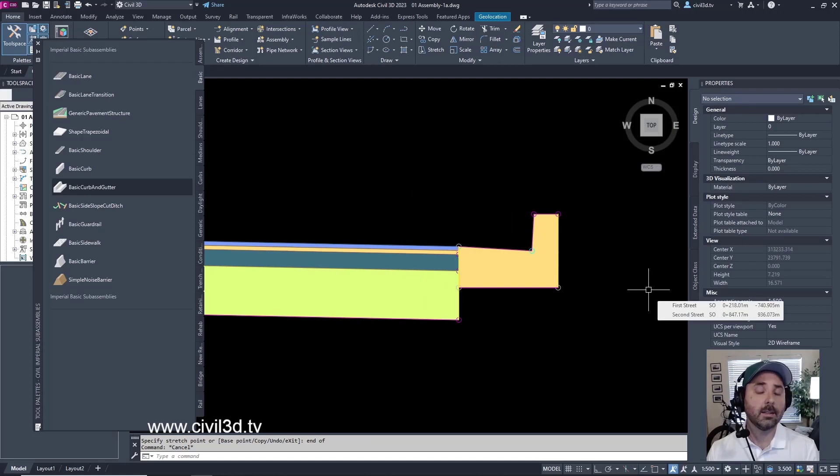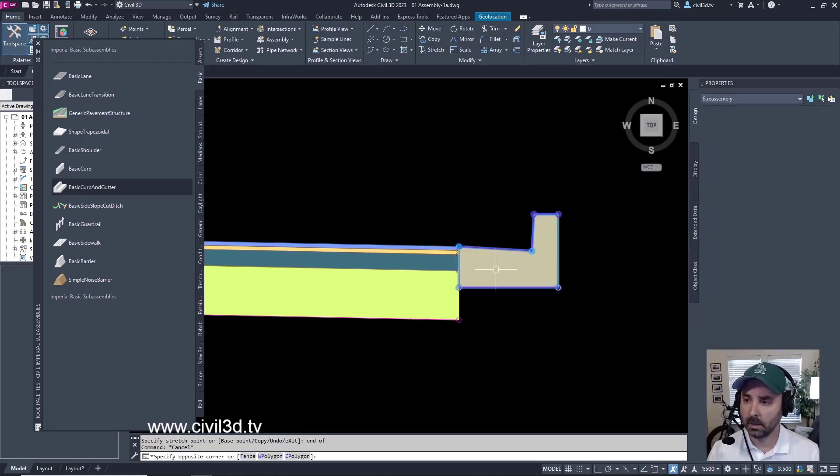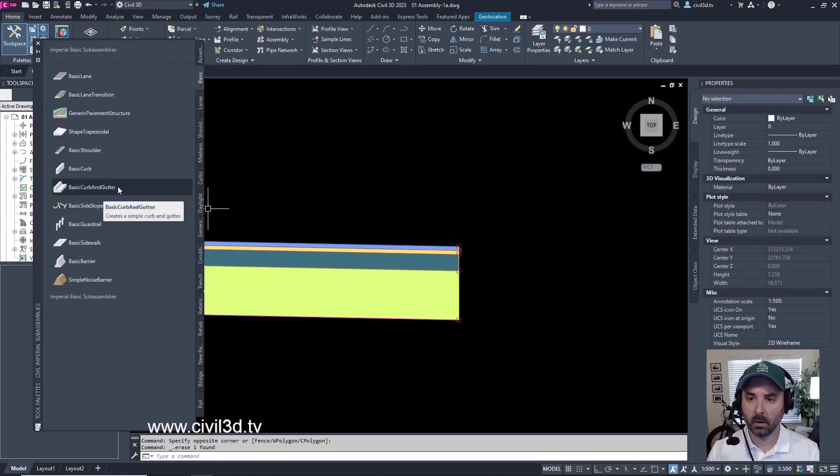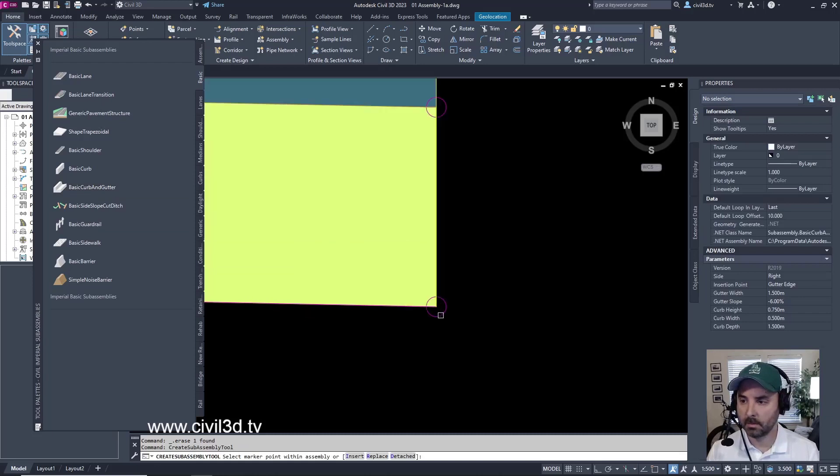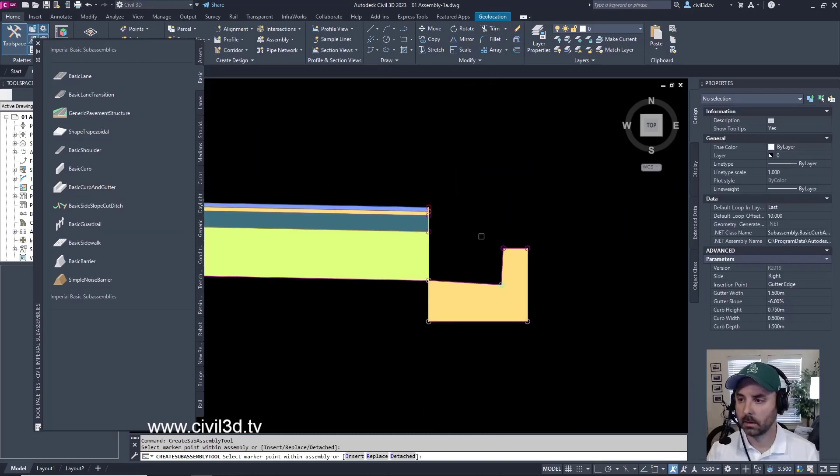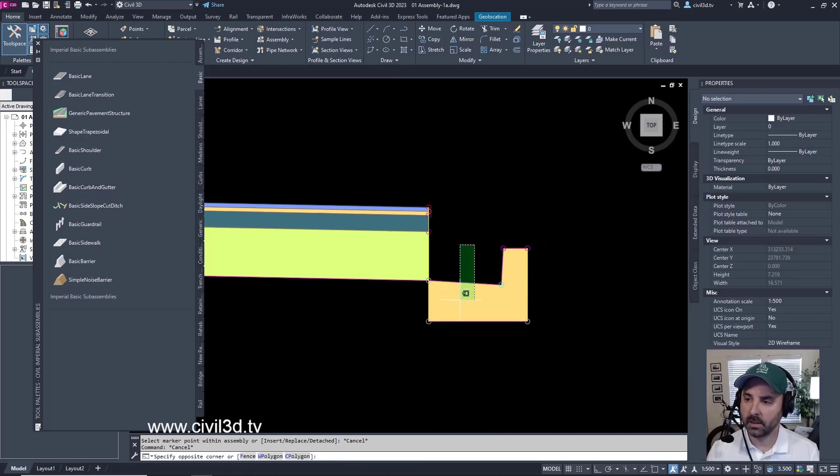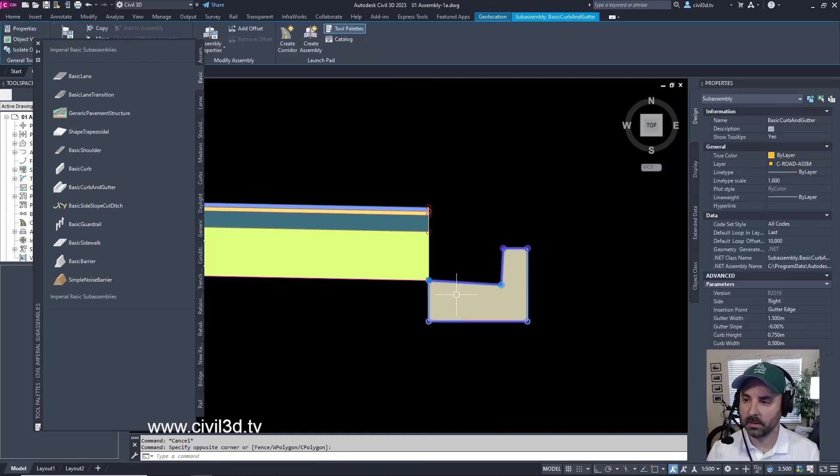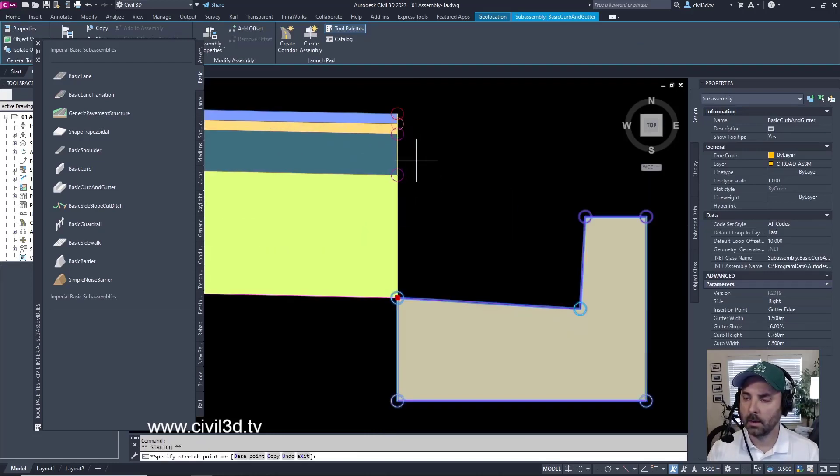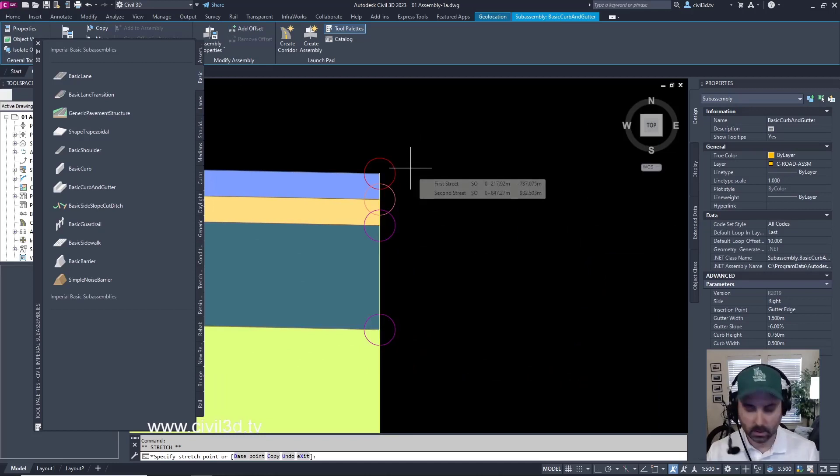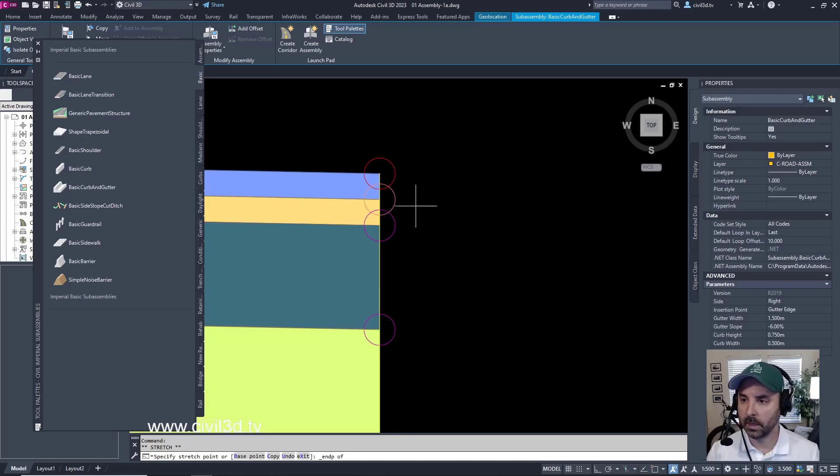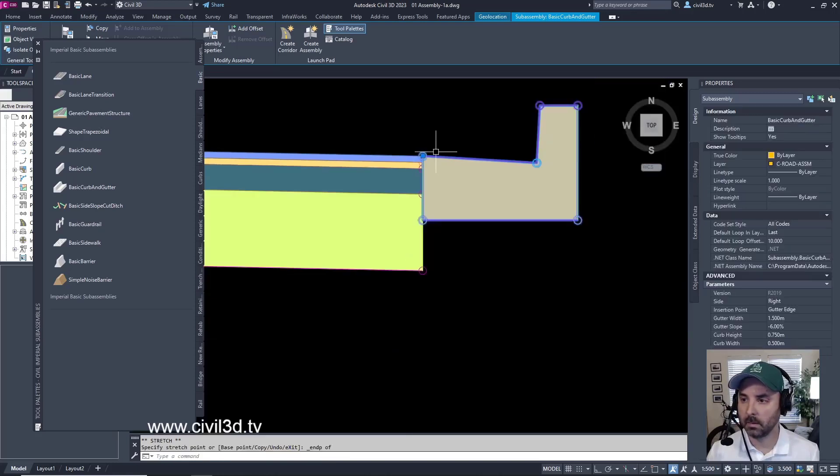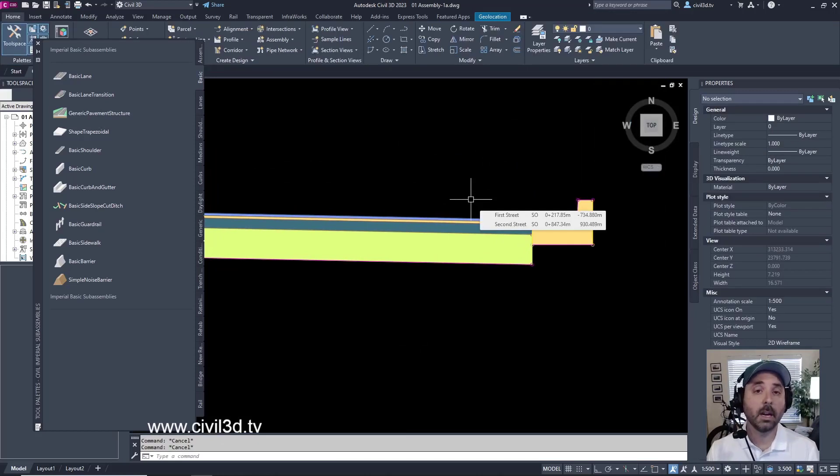Now, what if you accidentally attach your sub-assembly to the wrong Marker Point? Let's go ahead and experiment with that. I'm going to delete this sub-assembly. I'm going to select Basic Curb and Gutter once again, and I'm going to select this bottom Marker Point. Press Escape to exit out of that. And then I'm just going to select my sub-assembly. You can see a blue grip right here. And then I'm going to come up and select Control, right-click, and select the endpoint of this sub-assembly. And there you have it.